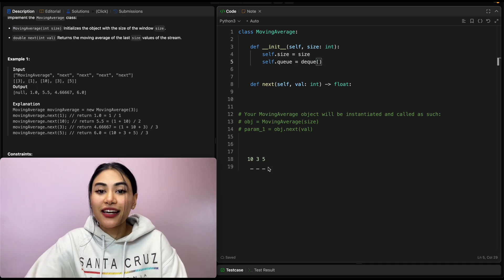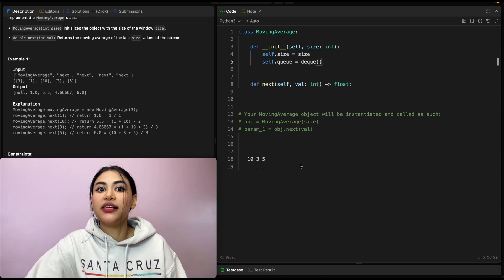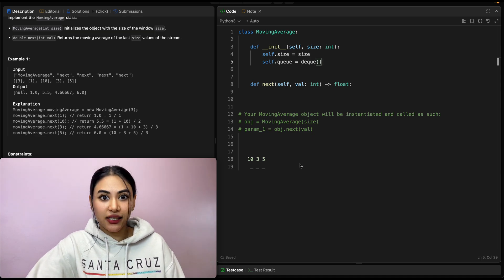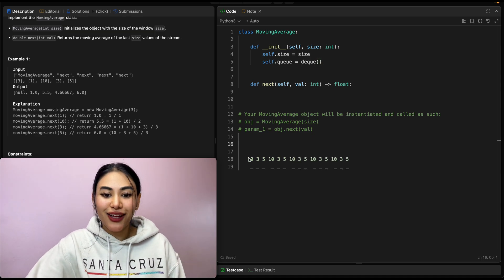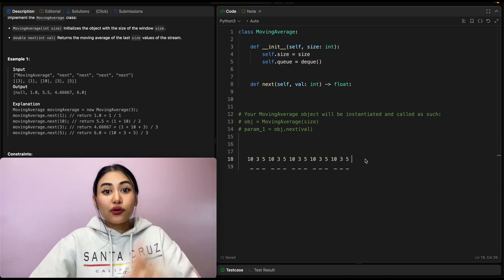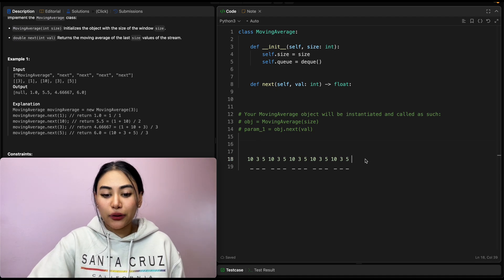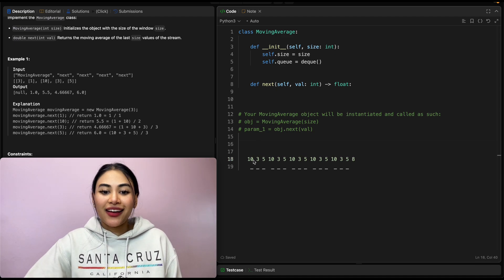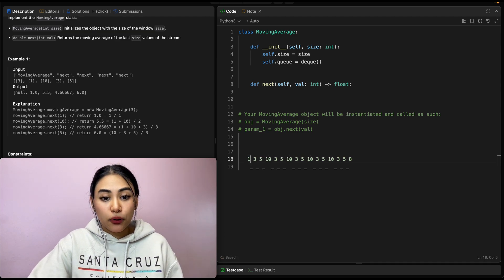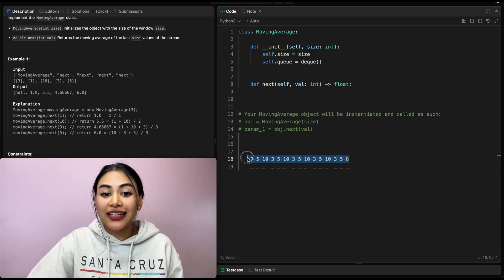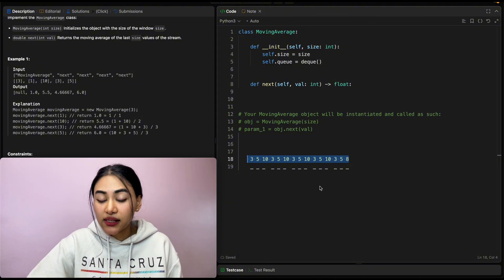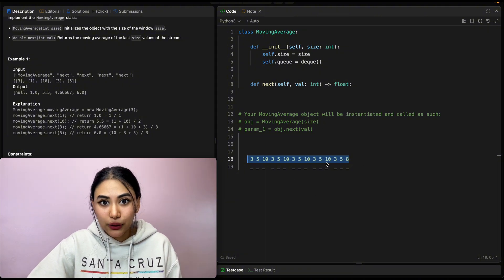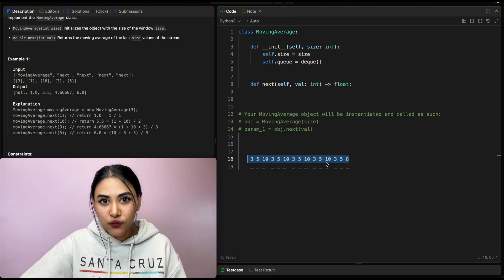Now, what if instead of just three numbers, our window size was, say, 15? So we had something like this, a lot of 10 threes and fives. So to this, say I'm adding on another number, 8, which means this number is now going to get pushed off and we need to recalculate the entire average. So we need to sum up all these numbers and then divide by our window size.